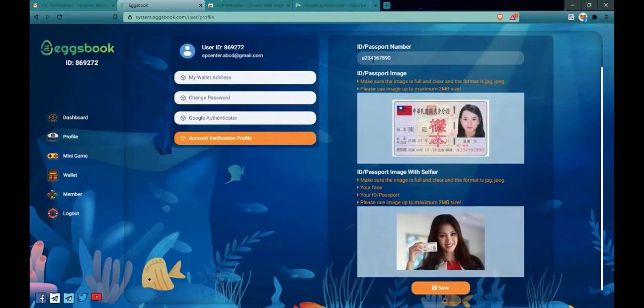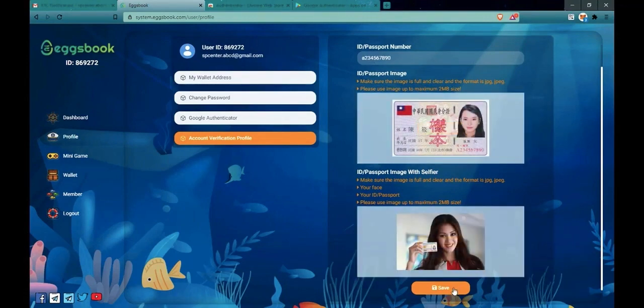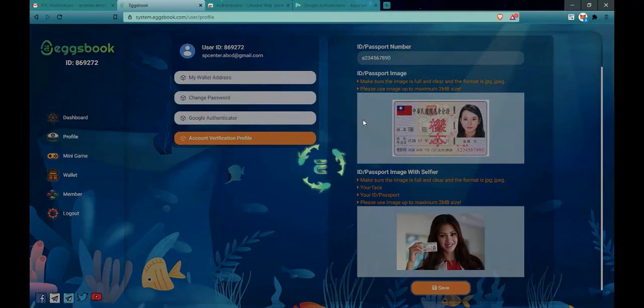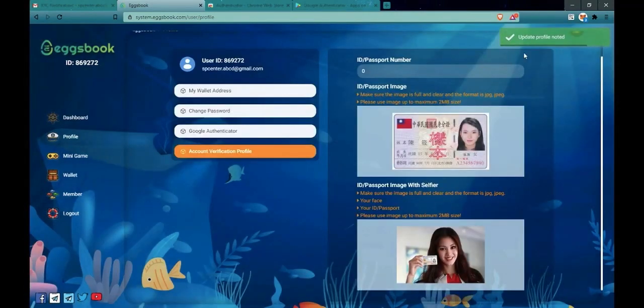When you have these two photos and you are sure that they are exact, you click on save. When the photos are uploaded successfully, the system is updated as well.